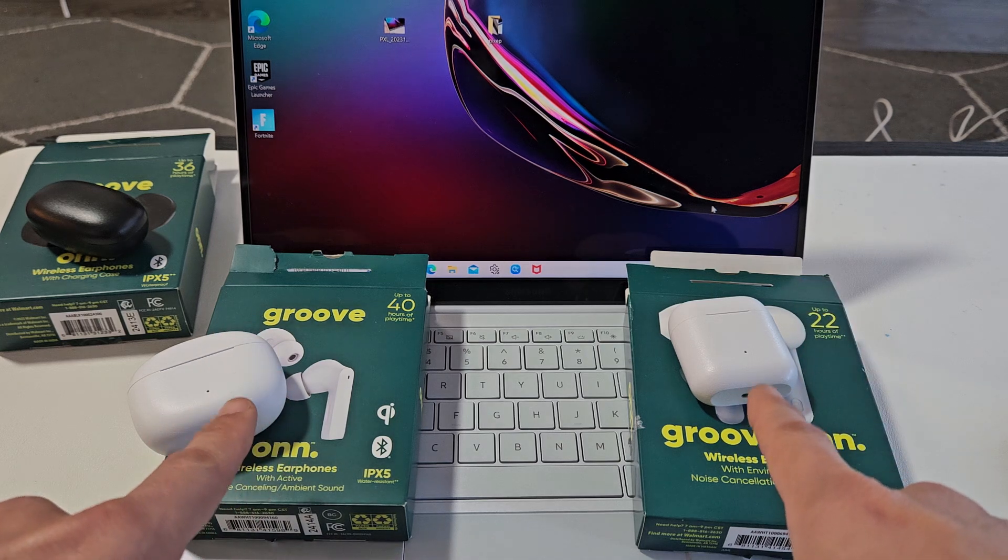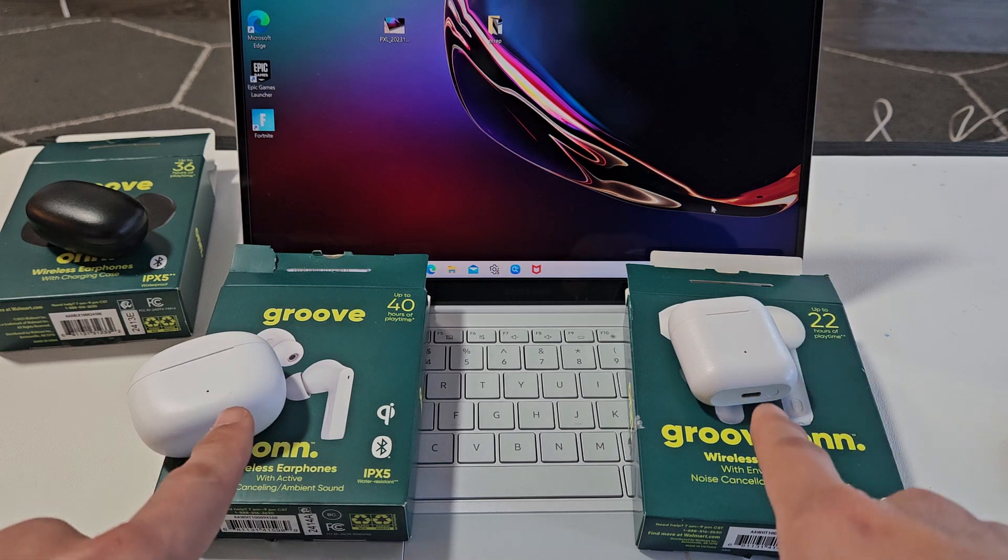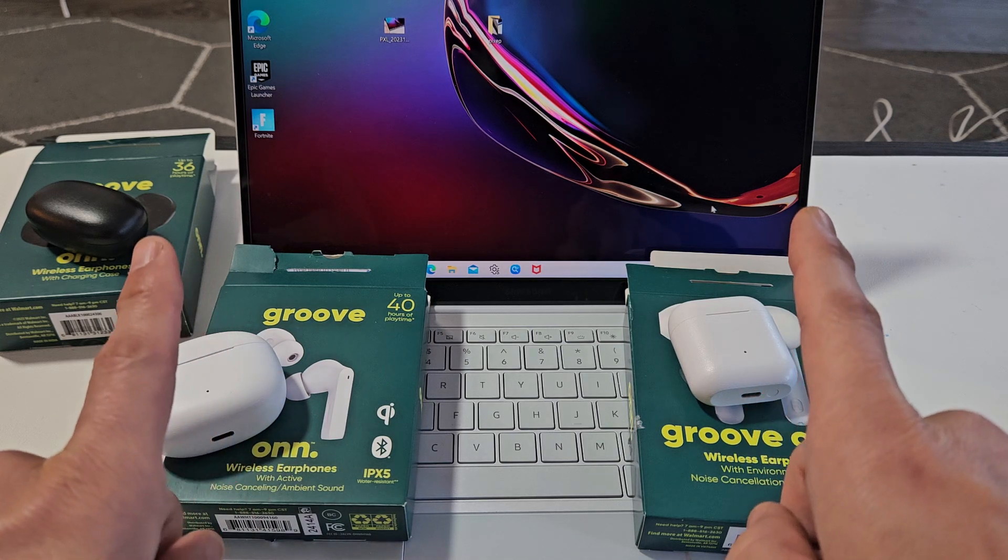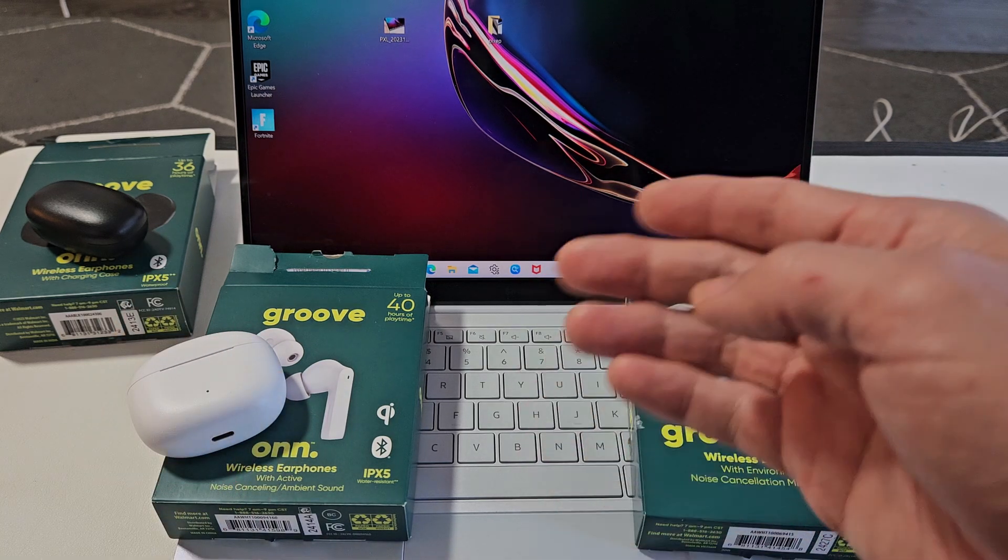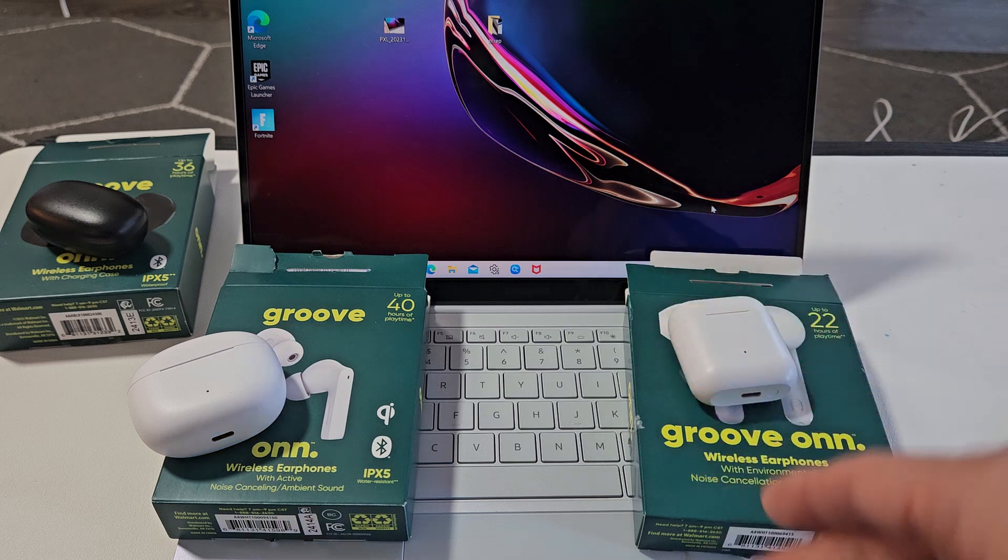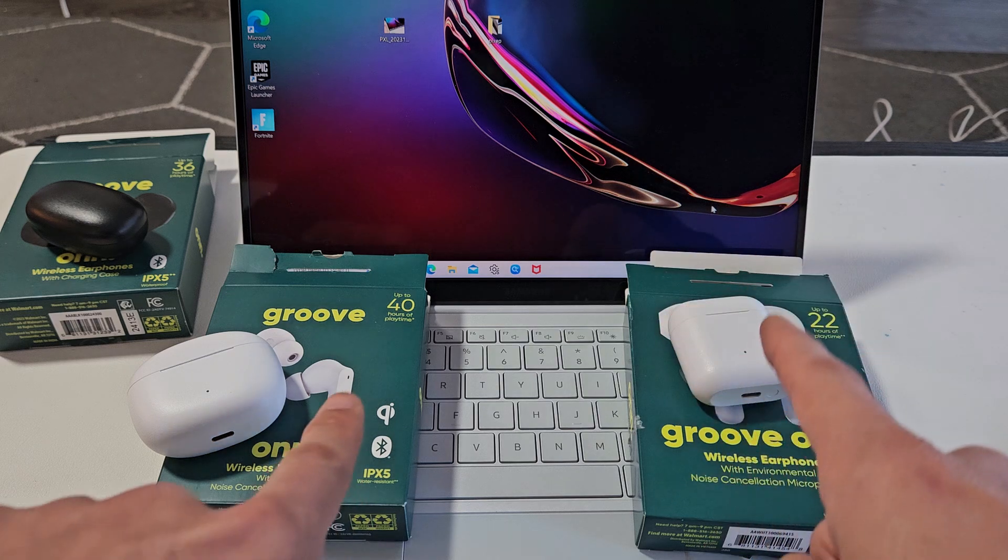Here's a pair of the OnGroove earbuds. I'm going to show you how to pair and connect these directly to a Windows computer, PC, or laptop.